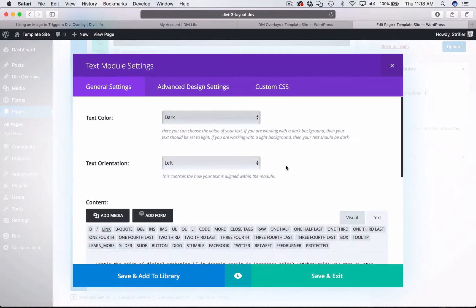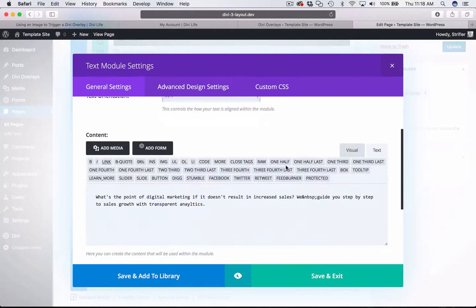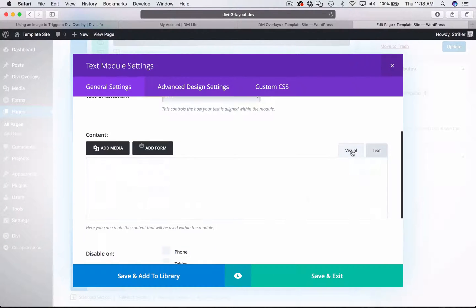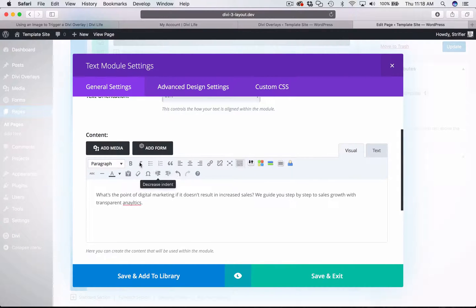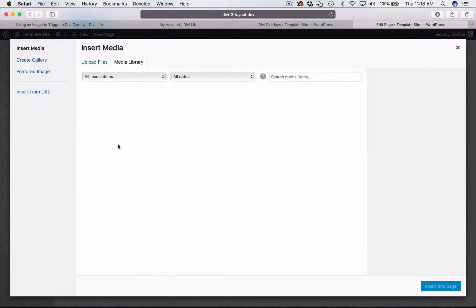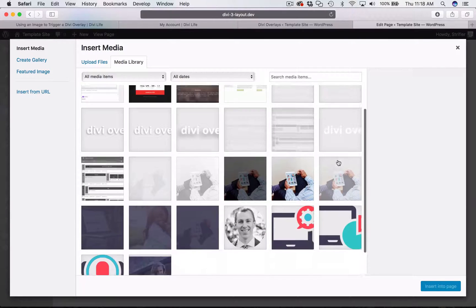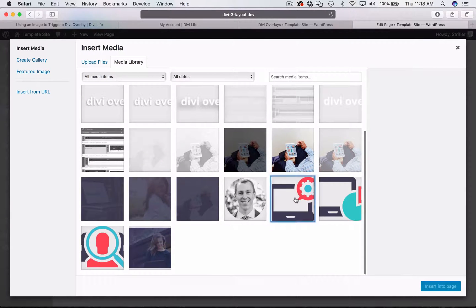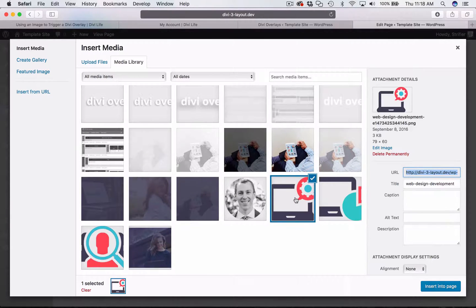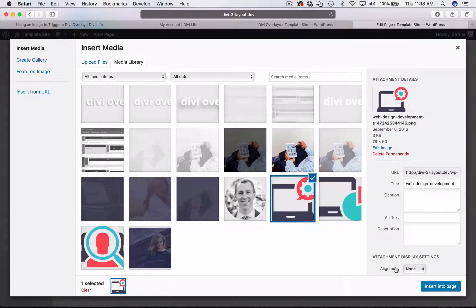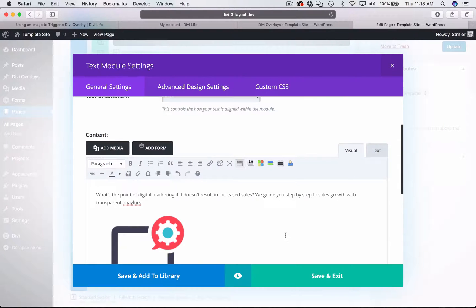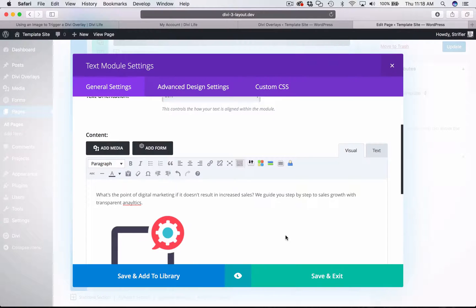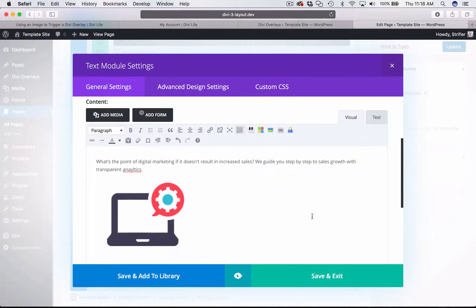So I'm going to go ahead and add an image to the page, and then I will show you how to use it as a trigger. I'm going to add media. I'm just going to use an icon here. It's not going to really make much sense on the page, but just for the sake of showing you how to do it. I'm going to click insert into page. This shouldn't be anything new for you. This is just how you add images to the WordPress text editor.